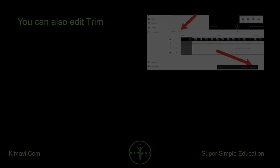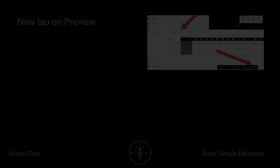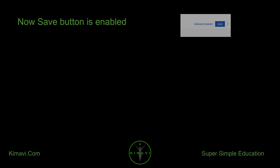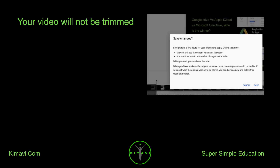You can also edit the trim. Now tap on Preview. The Save button is now enabled. Hit Save. Your video will now be trimmed.